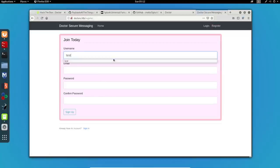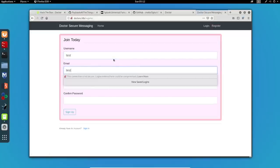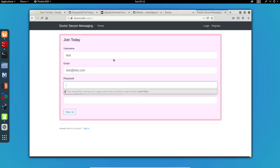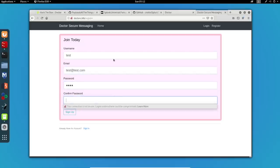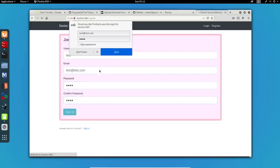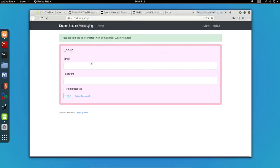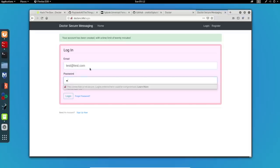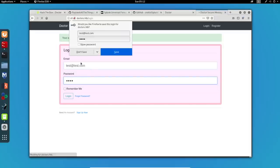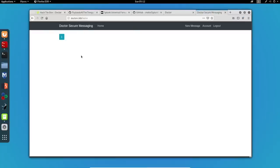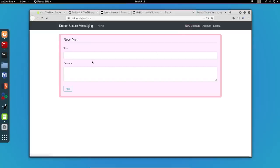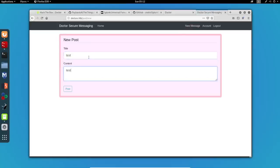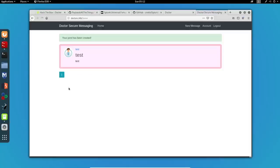I'll use test credentials. Okay, my account has been created. And we have successfully logged in. Let's try to send a new message. I will give it some test values to see what happens. Great, we have our message posted.